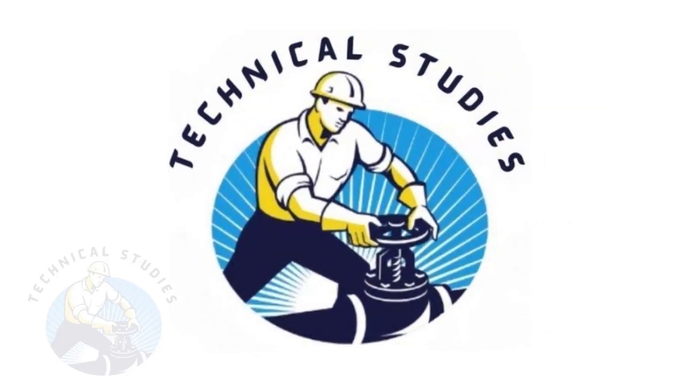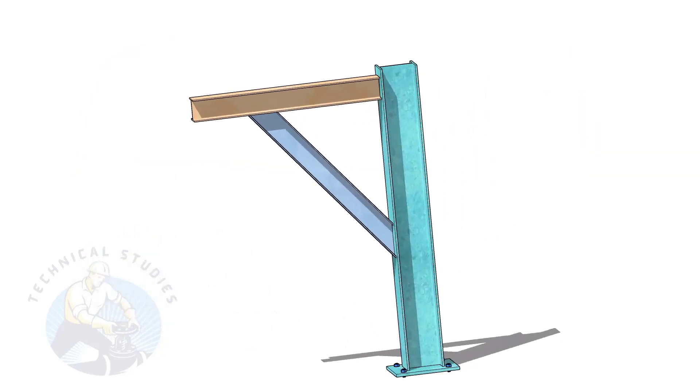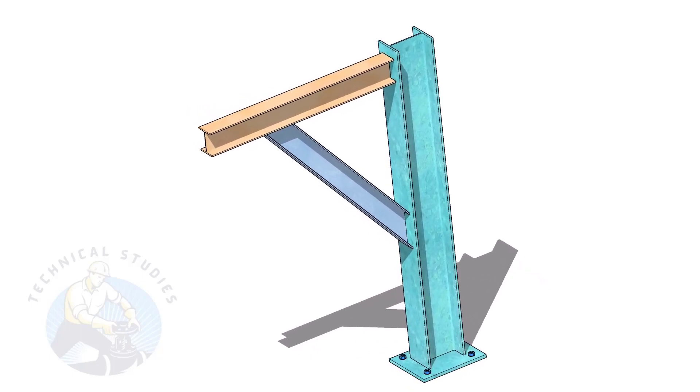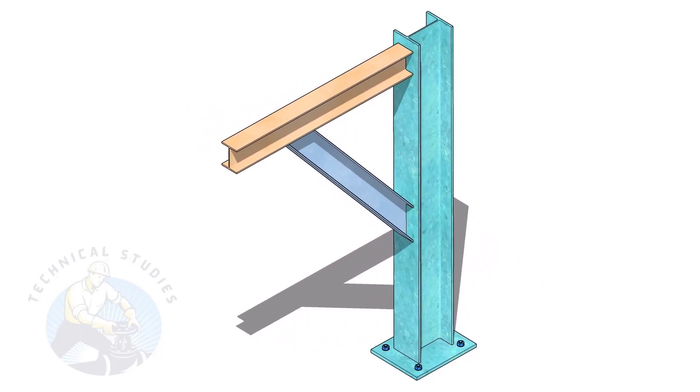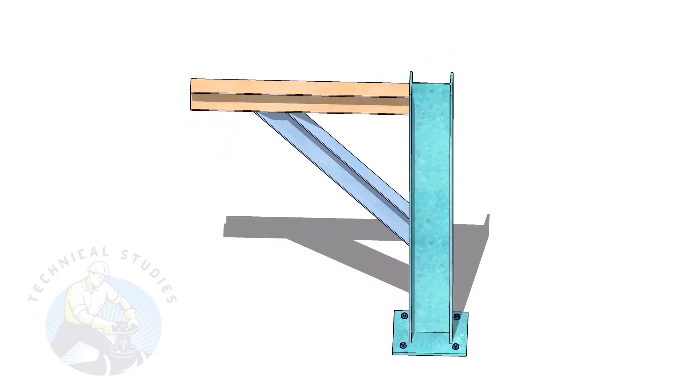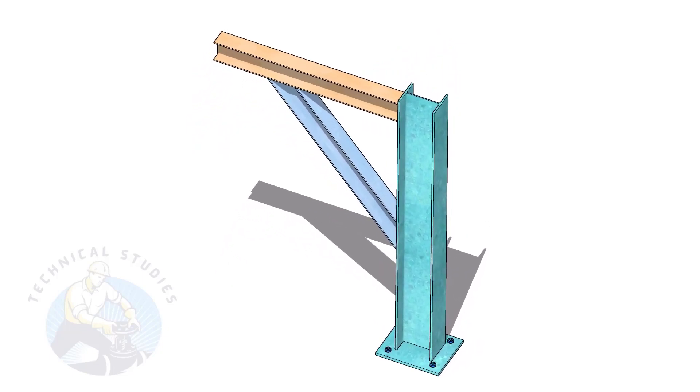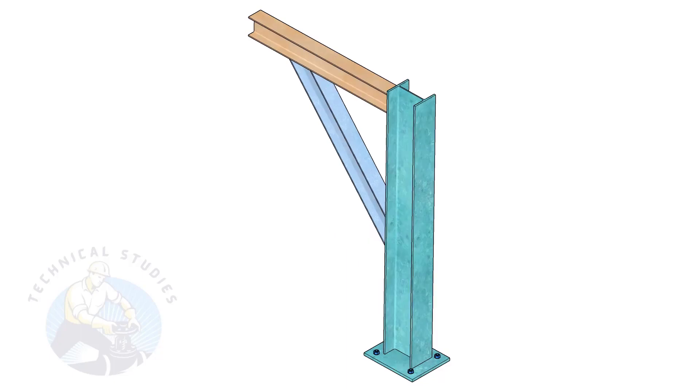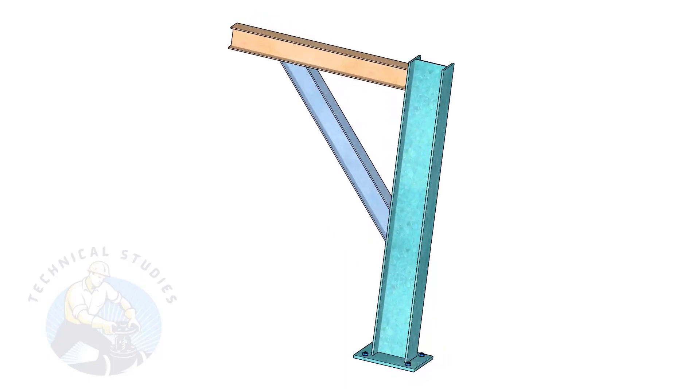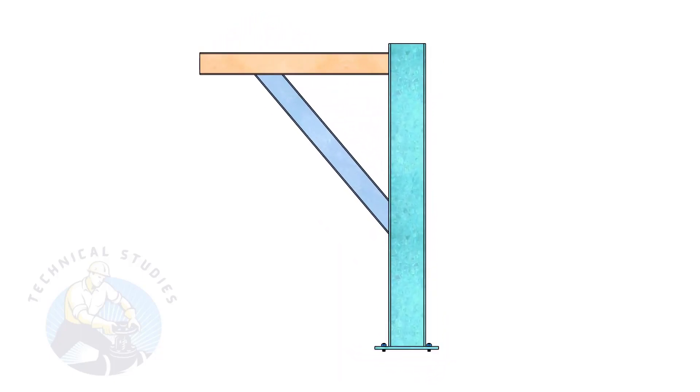Welcome to Technical Studies. Pipe supports are a very important part of piping fabrication. In this video, I will show you how to calculate the length and cutback of the bracing of a piping support. This method is not only applicable to piping but also to structural and storage tank fabrication.